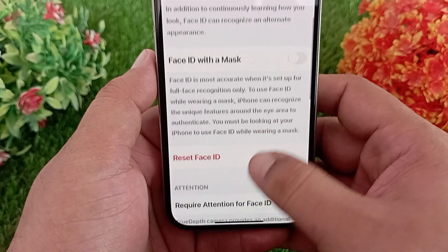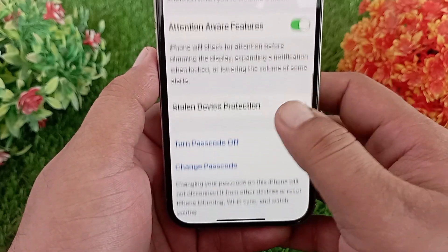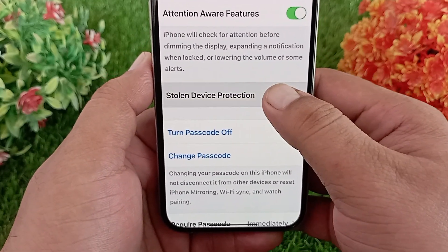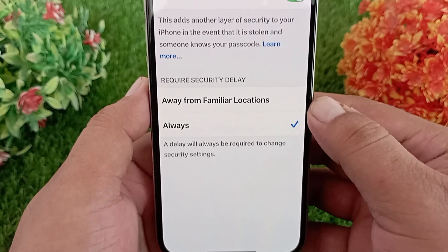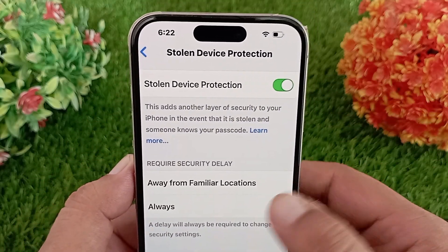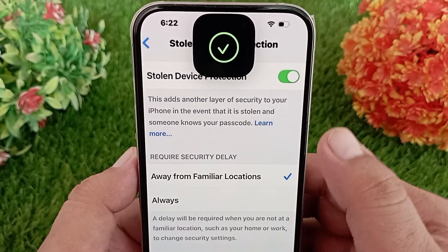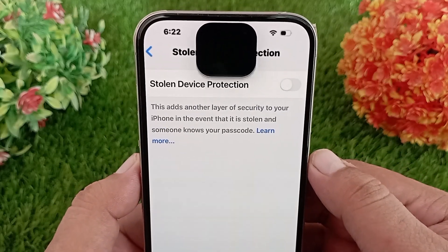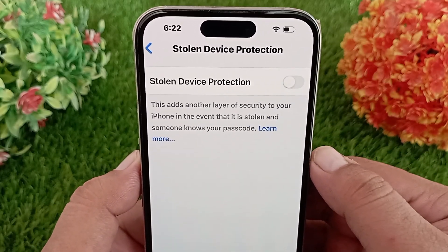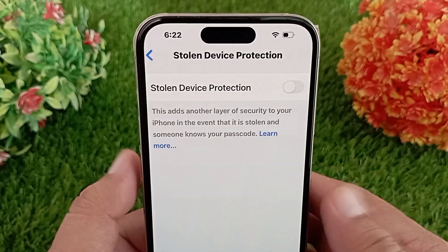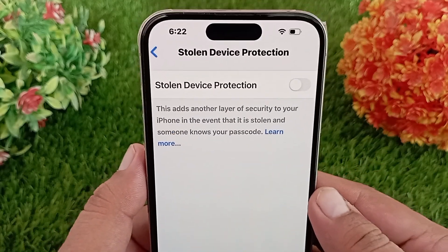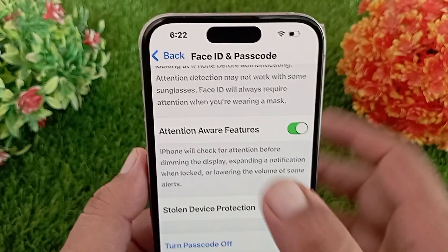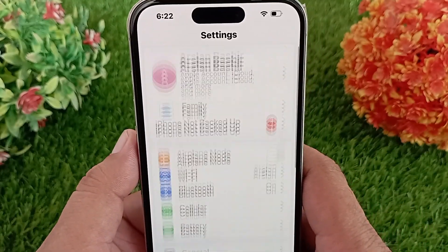Swipe down to find Stolen Device Protection and tap on it. On the next page, select Away from Familiar Locations and turn off the Stolen Device Protection switch. This time it will turn off very easily. The Stolen Device Protection is now turned off and you can change your passcode or anything on your iPhone without this screen popping up.